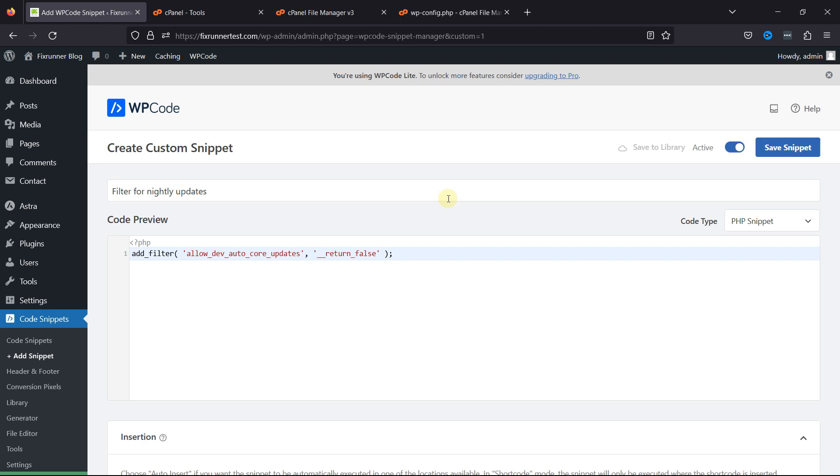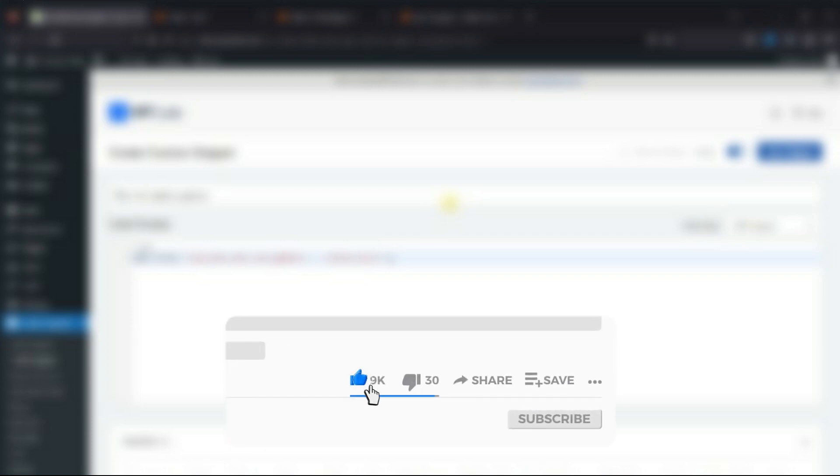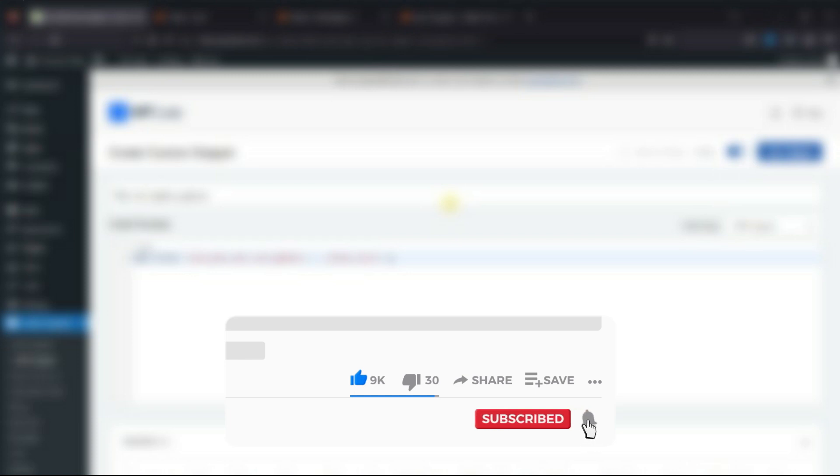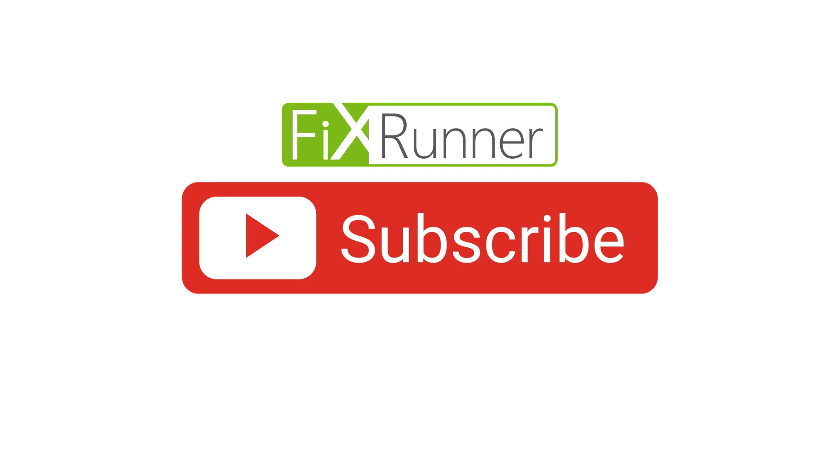That's it for today's video. If you have any questions or comments, please leave them in the comments section below. And if you like this video, please click on the like button. If you're new to our channel, hit the subscribe button and tap the bell icon so that you don't miss any of our future videos. Thanks for watching. We'll see you at the next one.